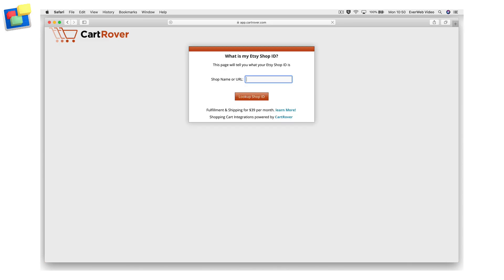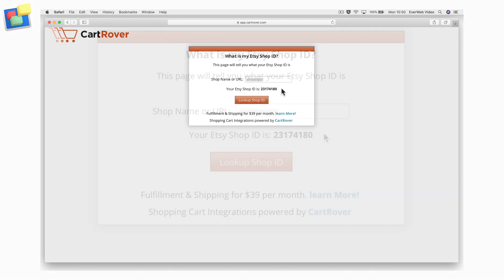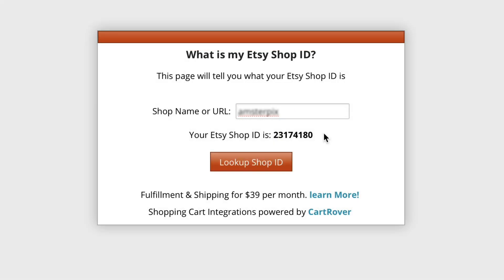Just enter the name of your Etsy shop name, or your Etsy shop's URL, into the search box. Then click on the Lookup shop ID button. You should see something similar to this. Make a note of the number, as we will be using this later.